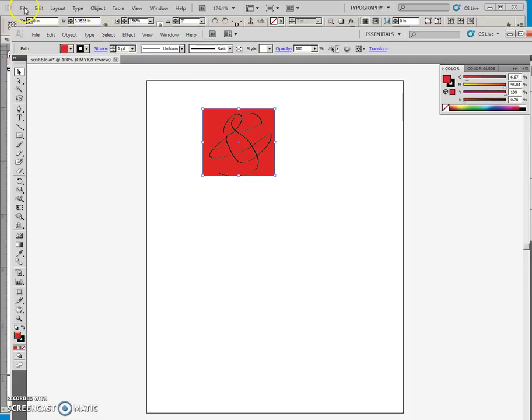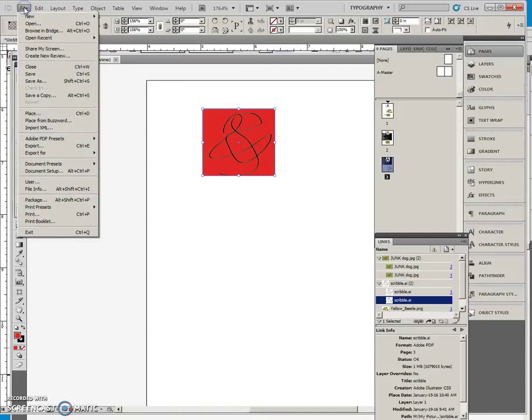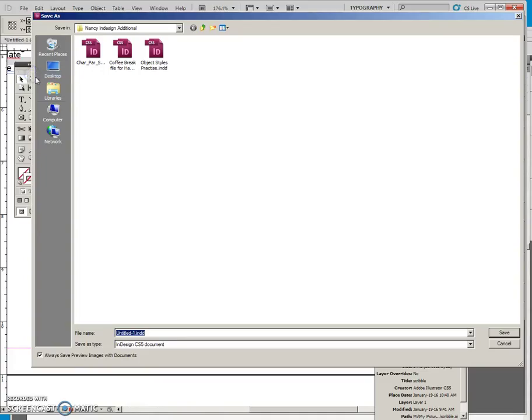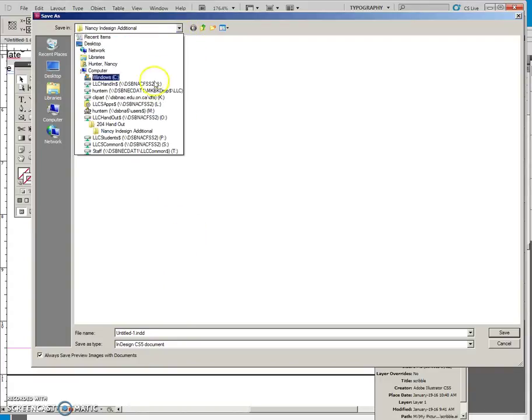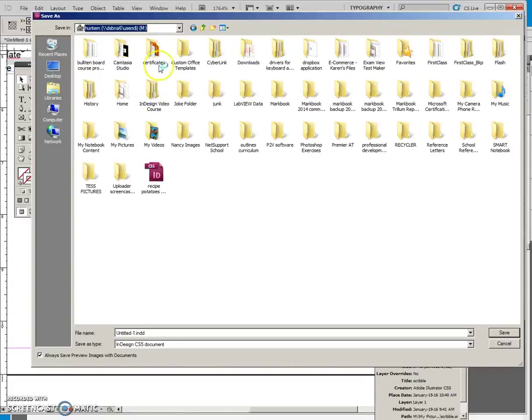Okay, and now I am going to save it. I need to save it in the same place.